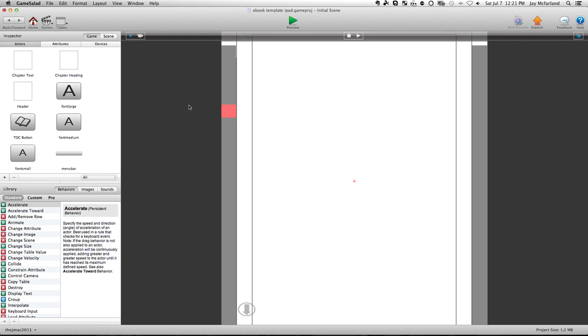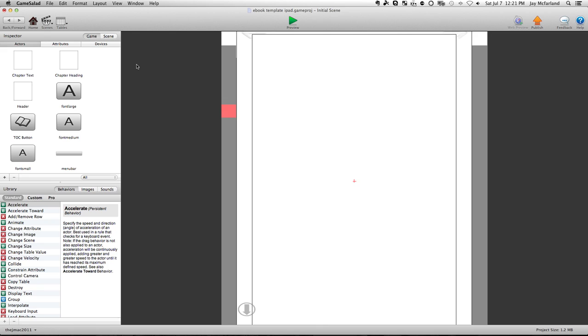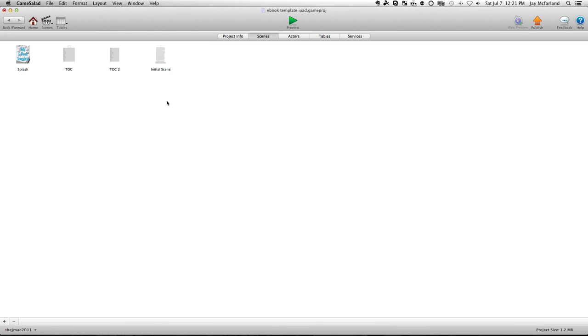So once you've changed the table, and then you've changed the chapter text, now the only thing left to do is to change the table of contents.